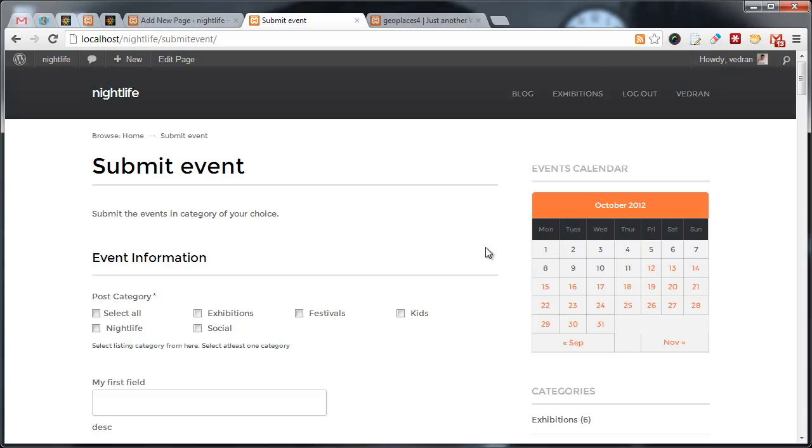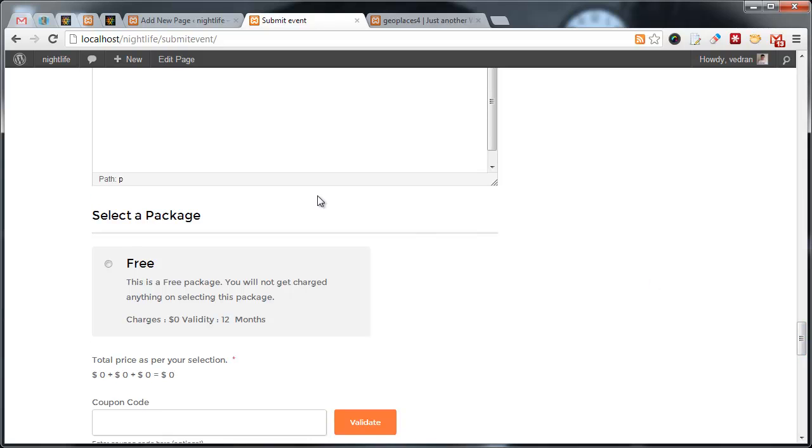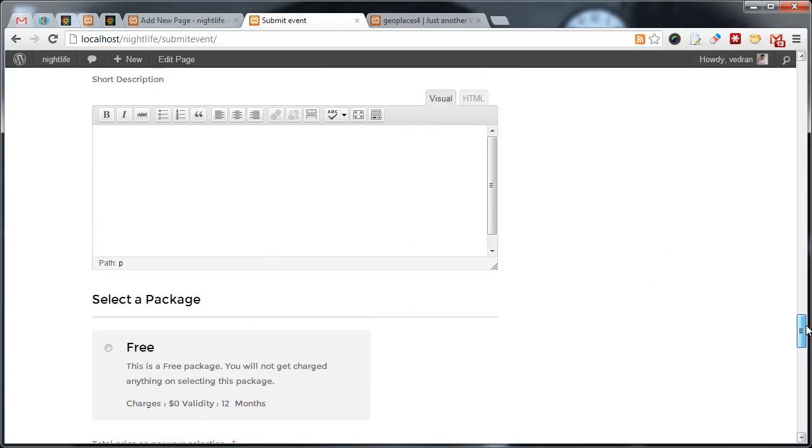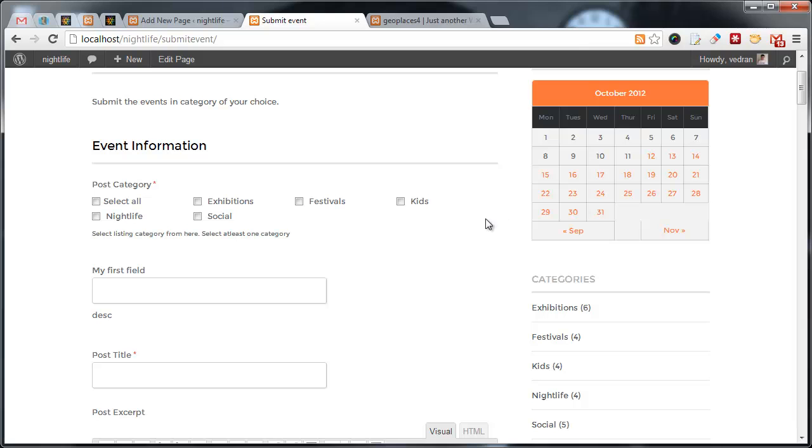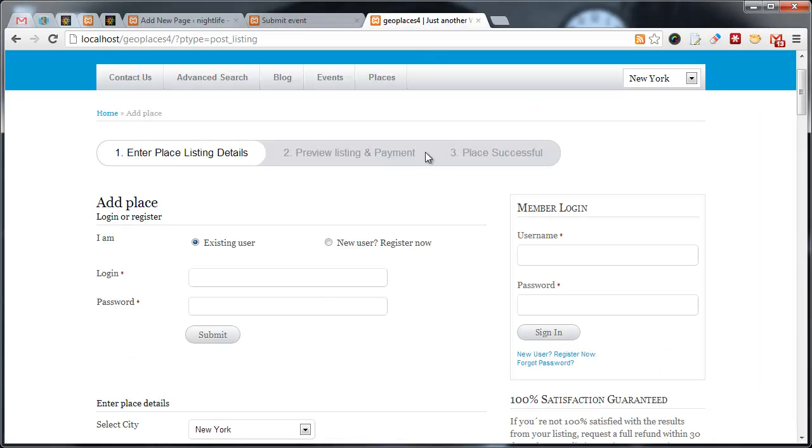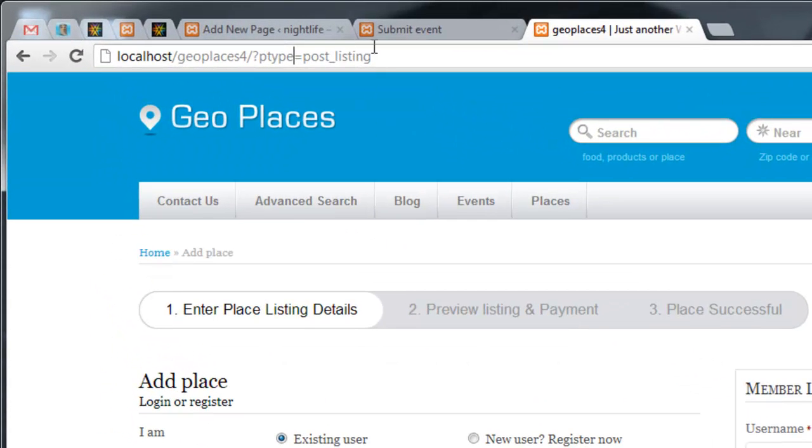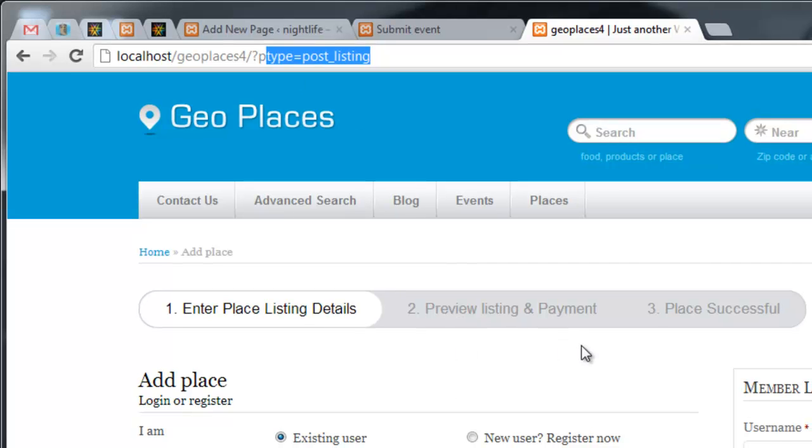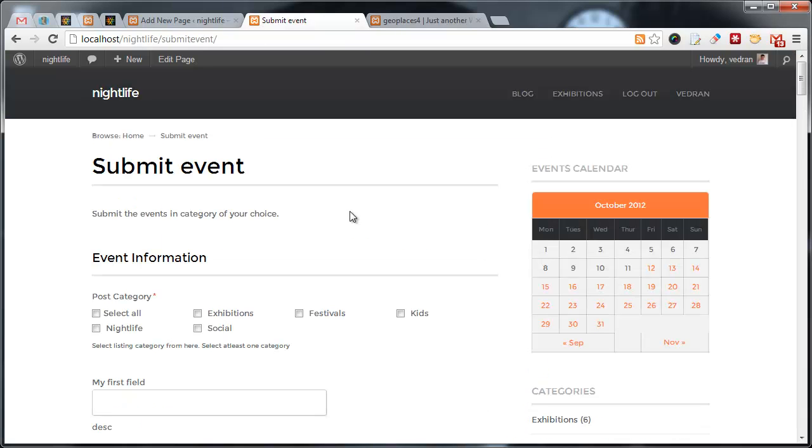The submission page is probably my favorite aspect of Tevolution because this is where all your created post types, custom fields, and price packages come together. Before Tevolution, submission pages were hard to customize and their URL was extremely hard to change. This GeoPlaces submission page has a fixed URL that cannot be modified. It's also impossible to easily change the layout.